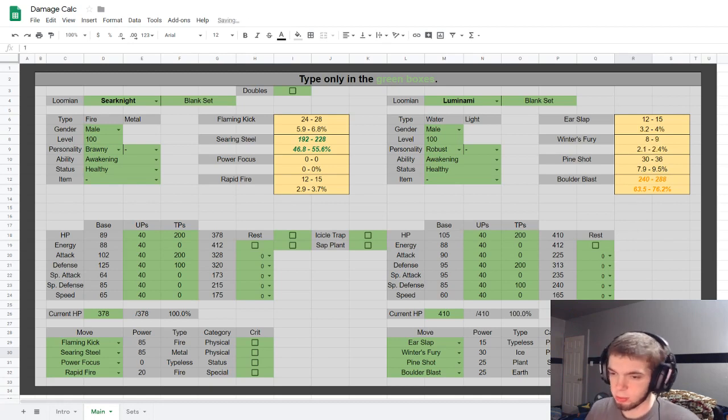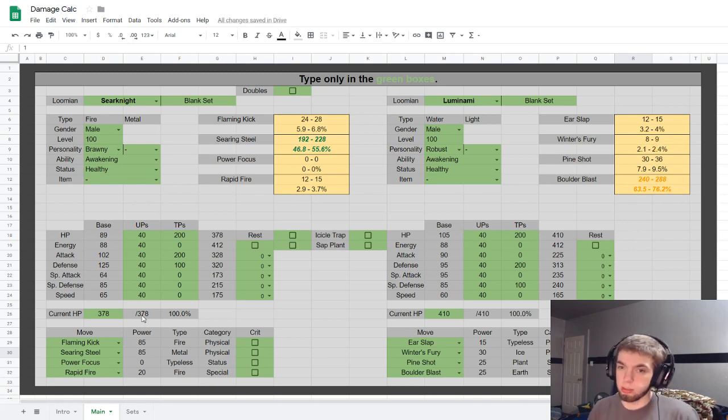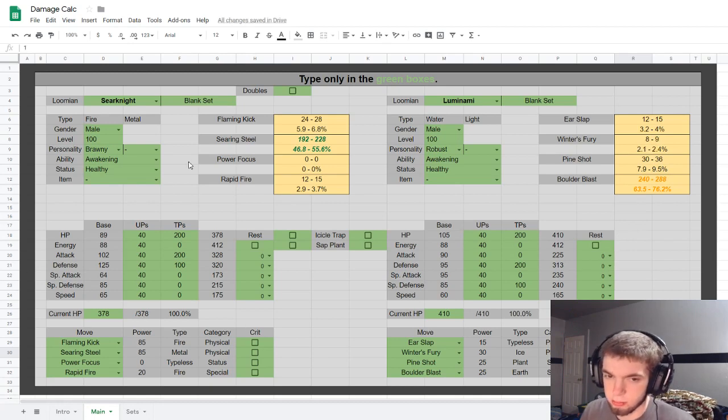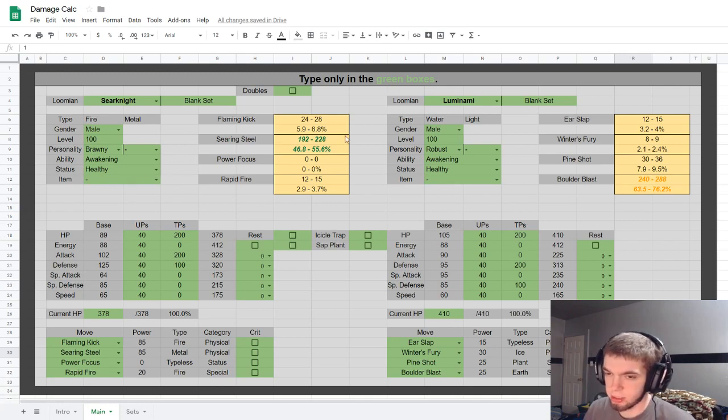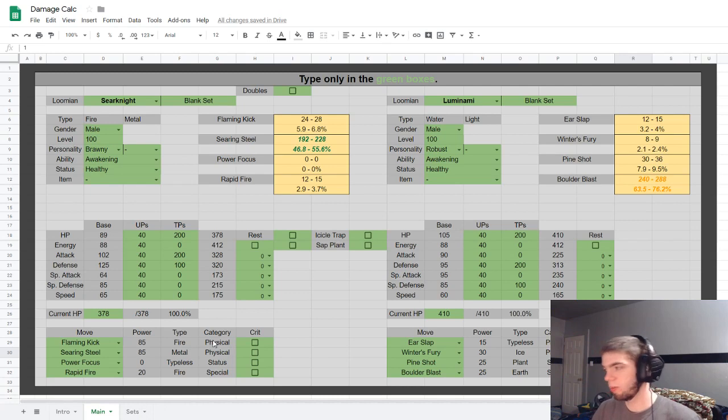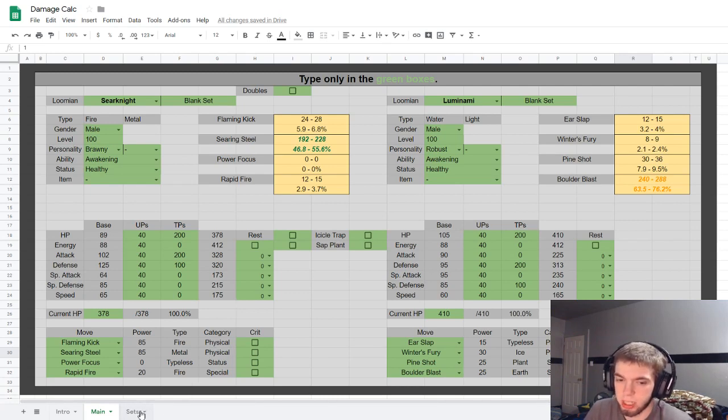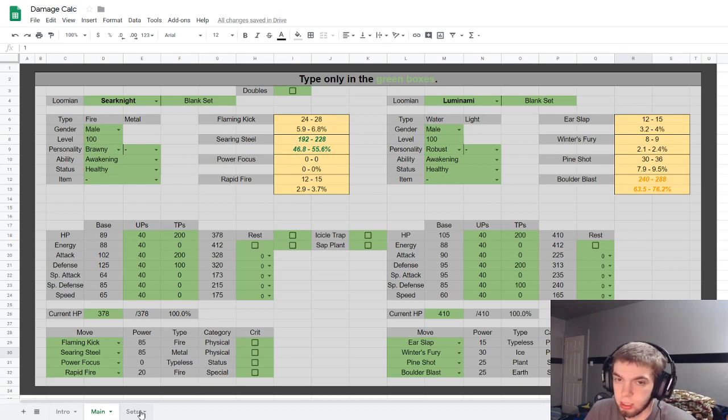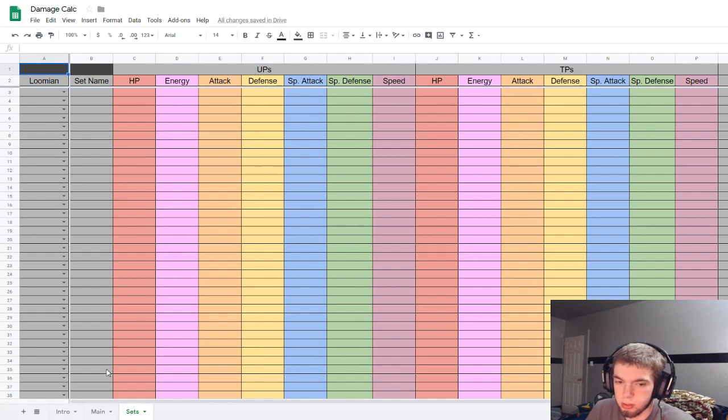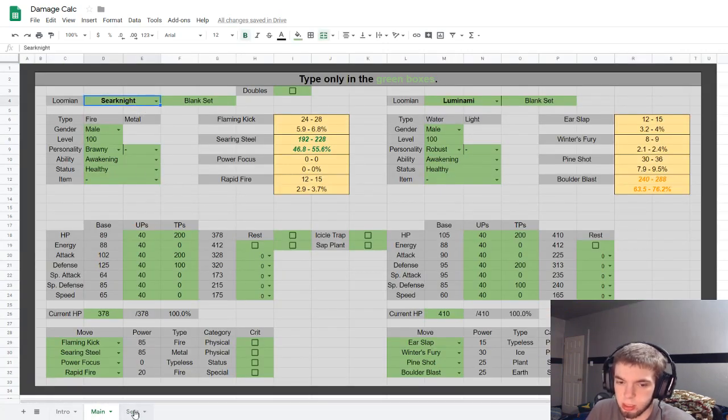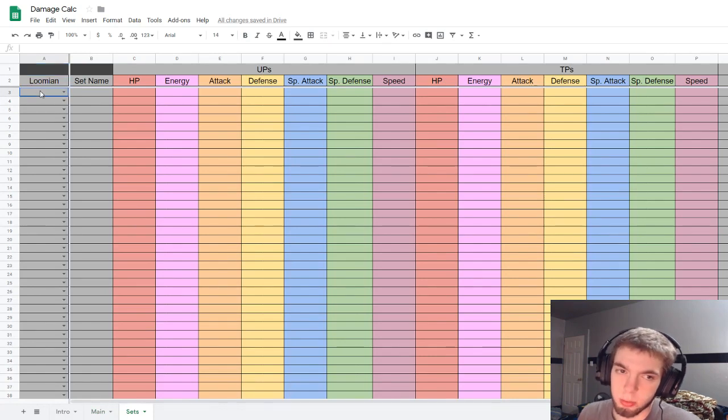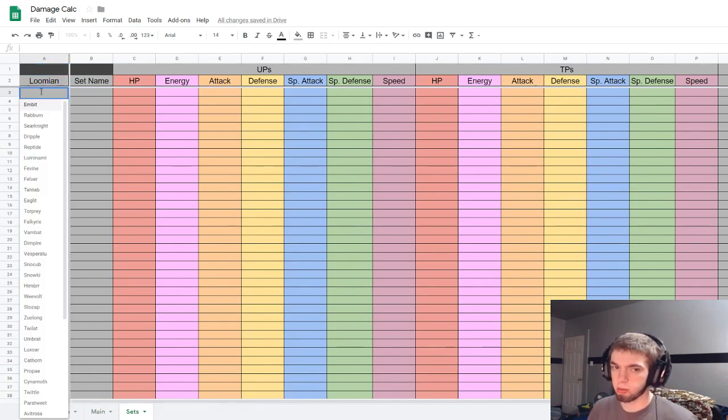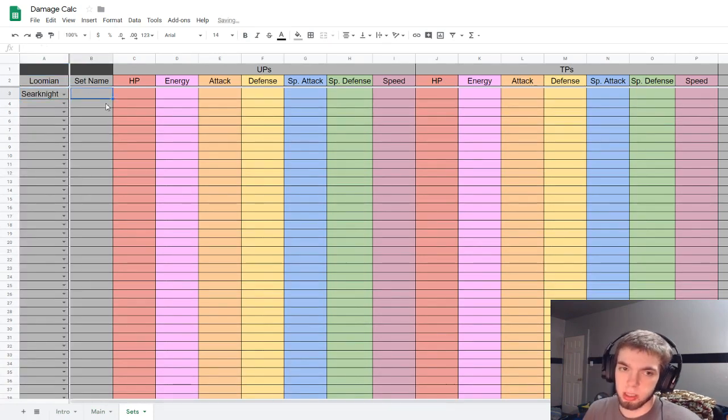Anyway, so that's basically it for like the actual calculating portion of it. Obviously as things are updated within the game I'll update the calculator, and you'll have to make a new copy every time, which is inconvenient, but again I don't know the whole website thing.